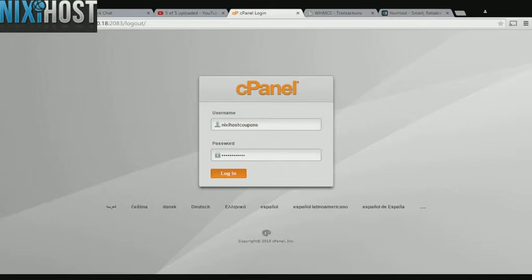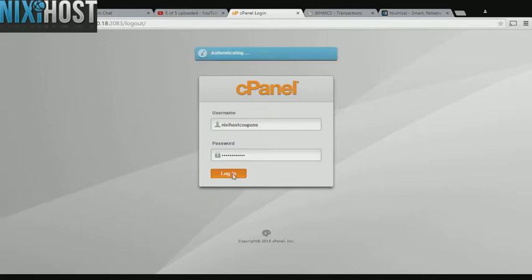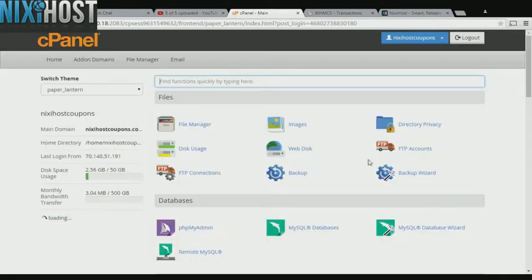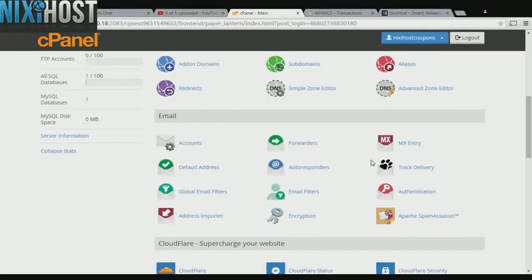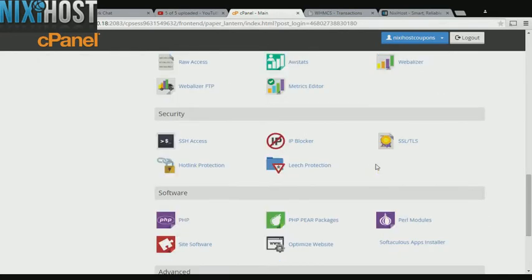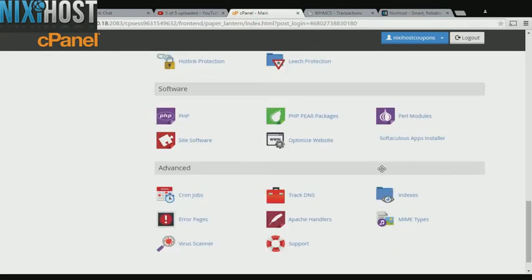This Nixie Host tutorial will show you how to install Bolt using Softaculous in cPanel. We'll begin by logging into cPanel. Scroll down to the software section and select Softaculous Apps Installer.